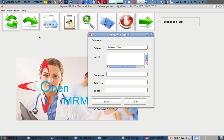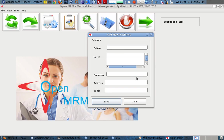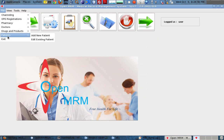For example, the patient came yesterday and the doctor can enter notes — the patient got a cold and so on. Then we fill in the name of the person and their address. We can simply save. The data is then saved in the database.